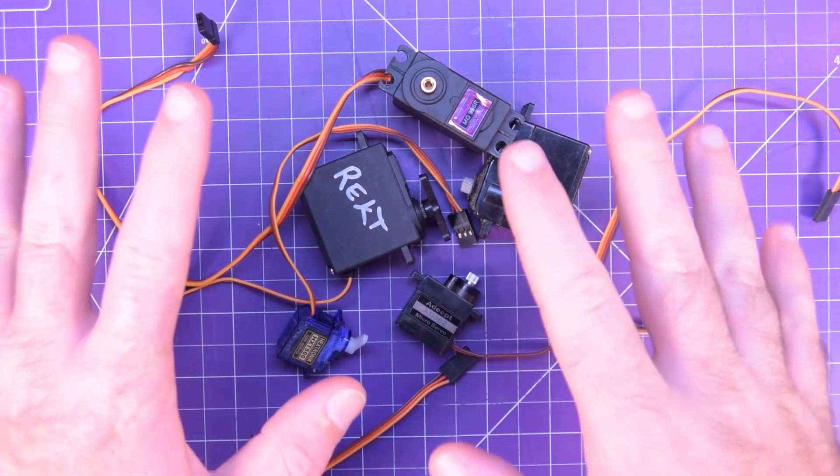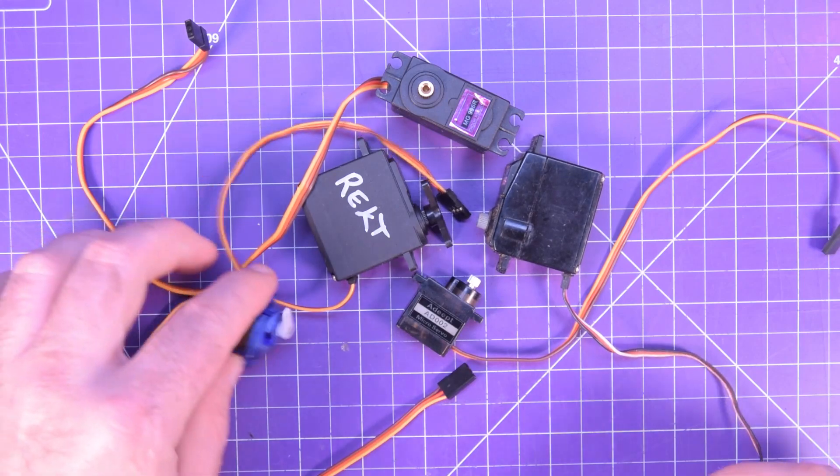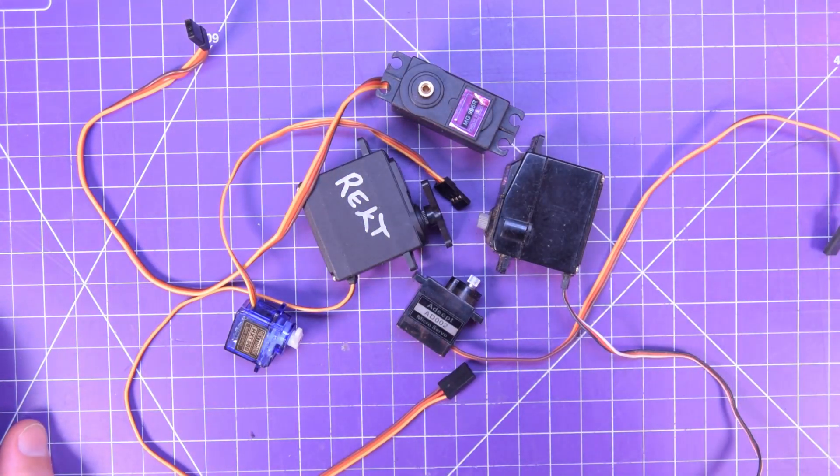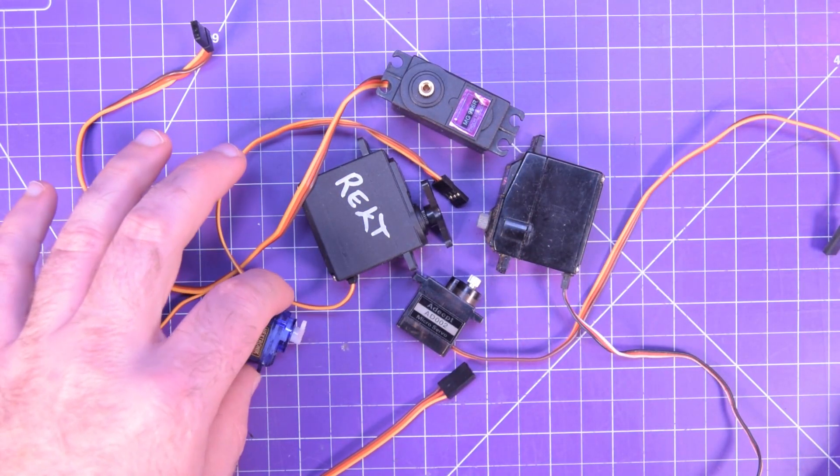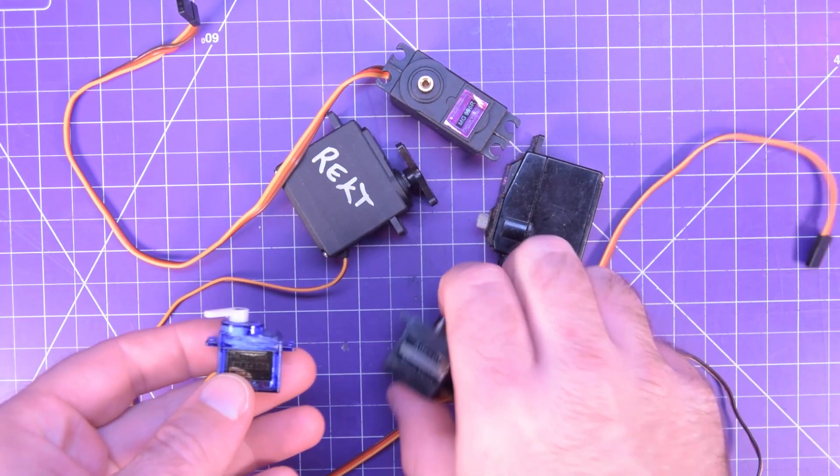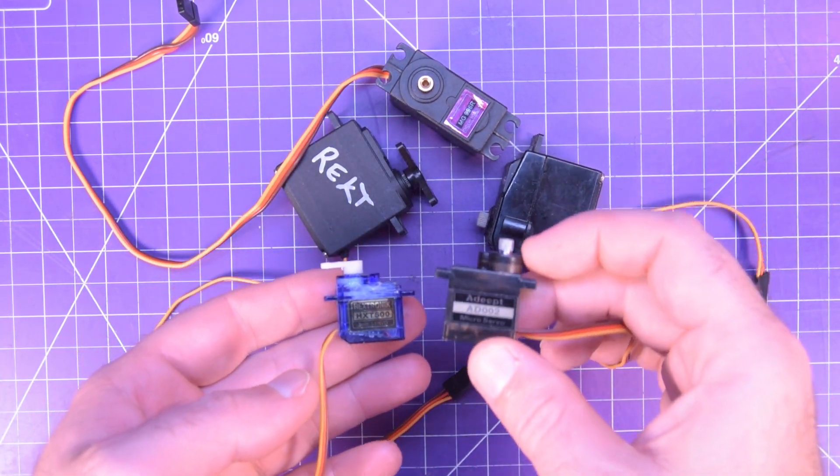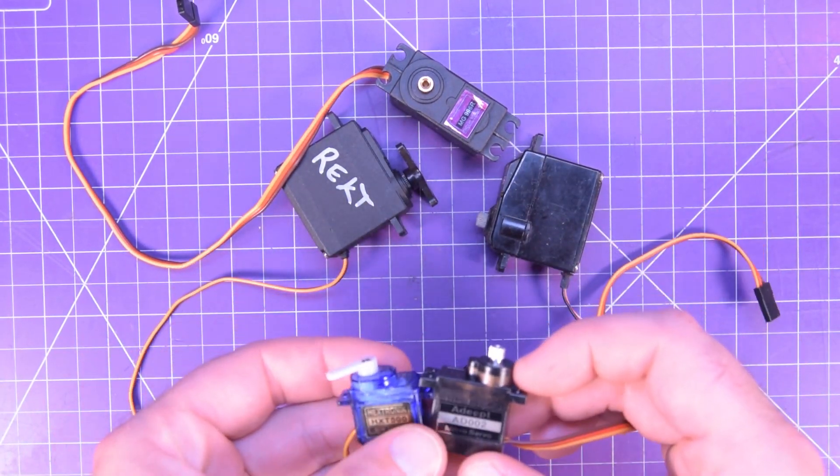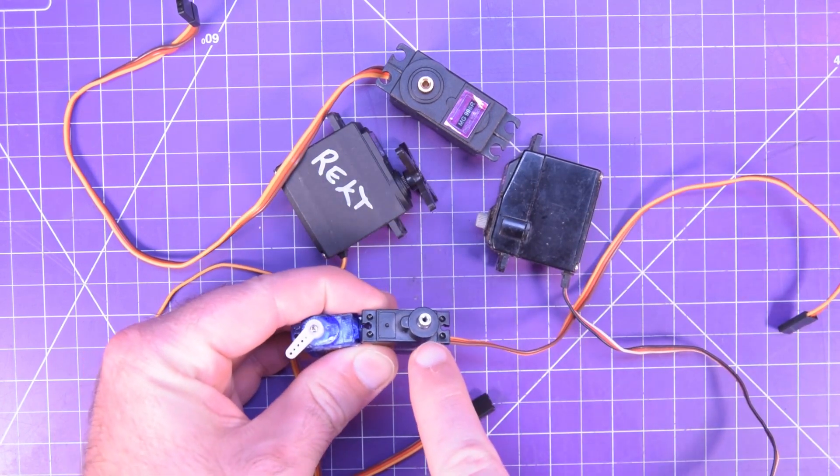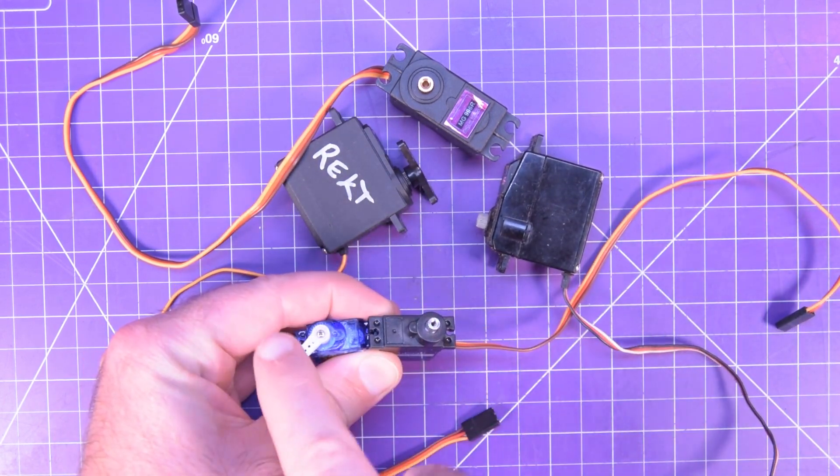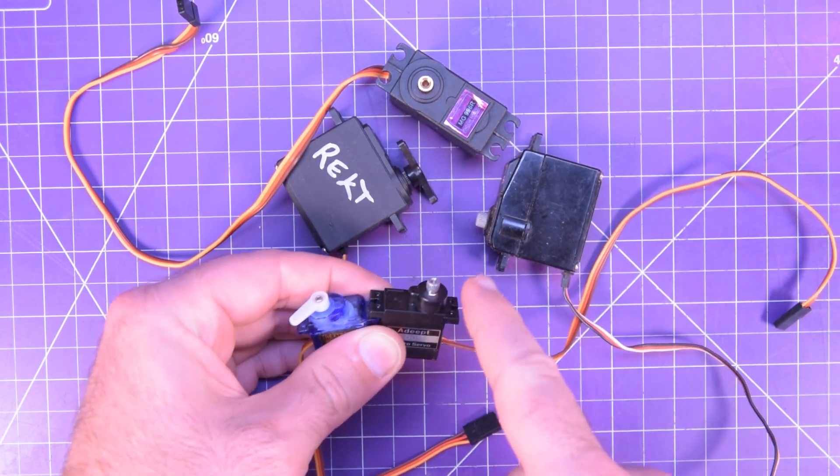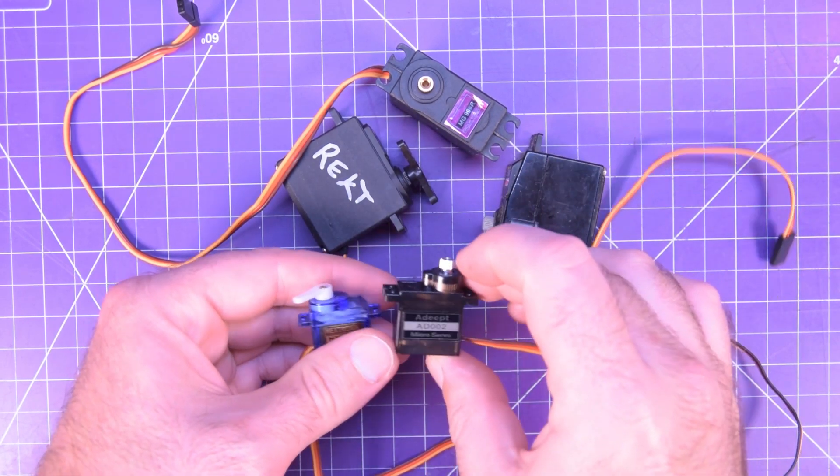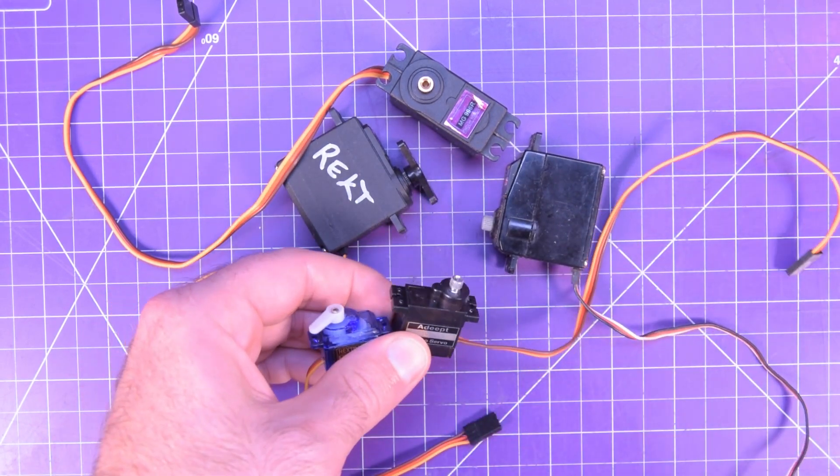Just want to talk to you real quick about servo motors. You get them in all sorts of shapes and sizes. They're usually classified by their weight, like this here is a 5 gram, this is a 9 gram servo. They're also classified by the fact that they have metal or plastic gears. So this one here would be a 9 gram Metal Gear servo.